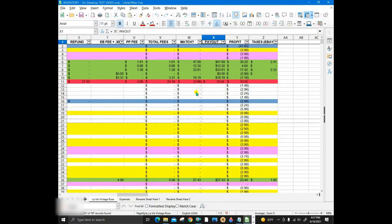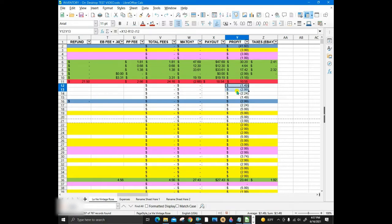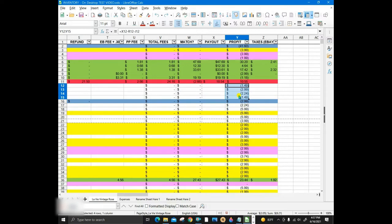So, the match column is automatically calculated, so I can easily verify that the payout amount is correct. The unsold items are in white and a negative in the parentheses on the spreadsheet, as these are items that have not been listed or they have not been sold.